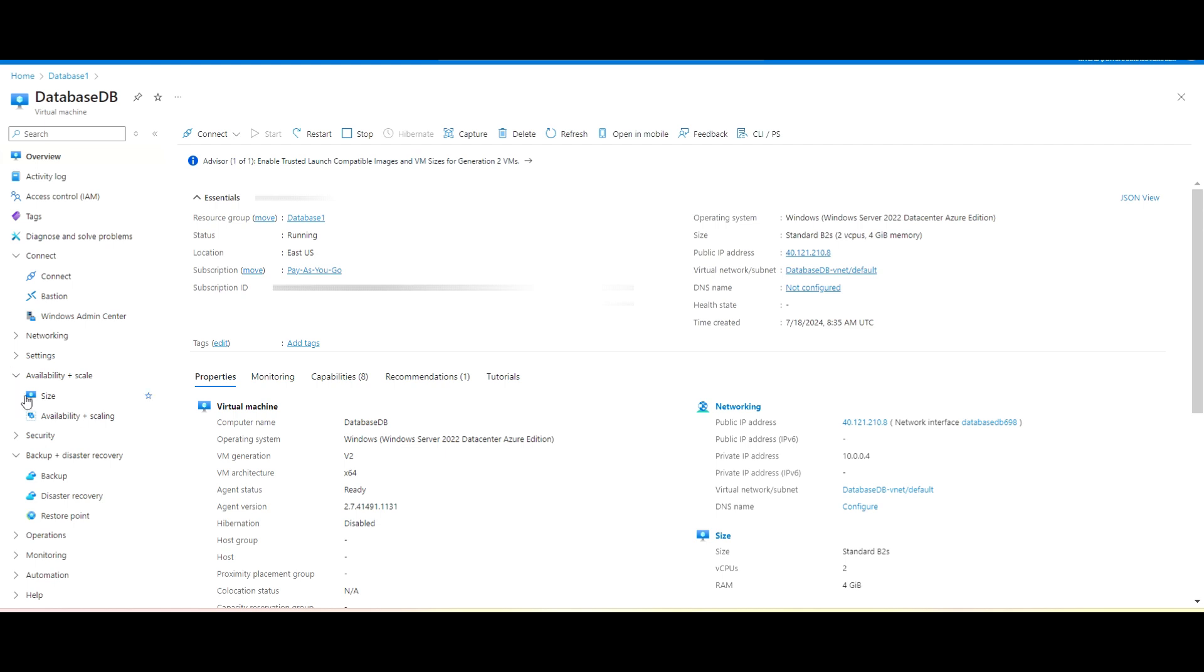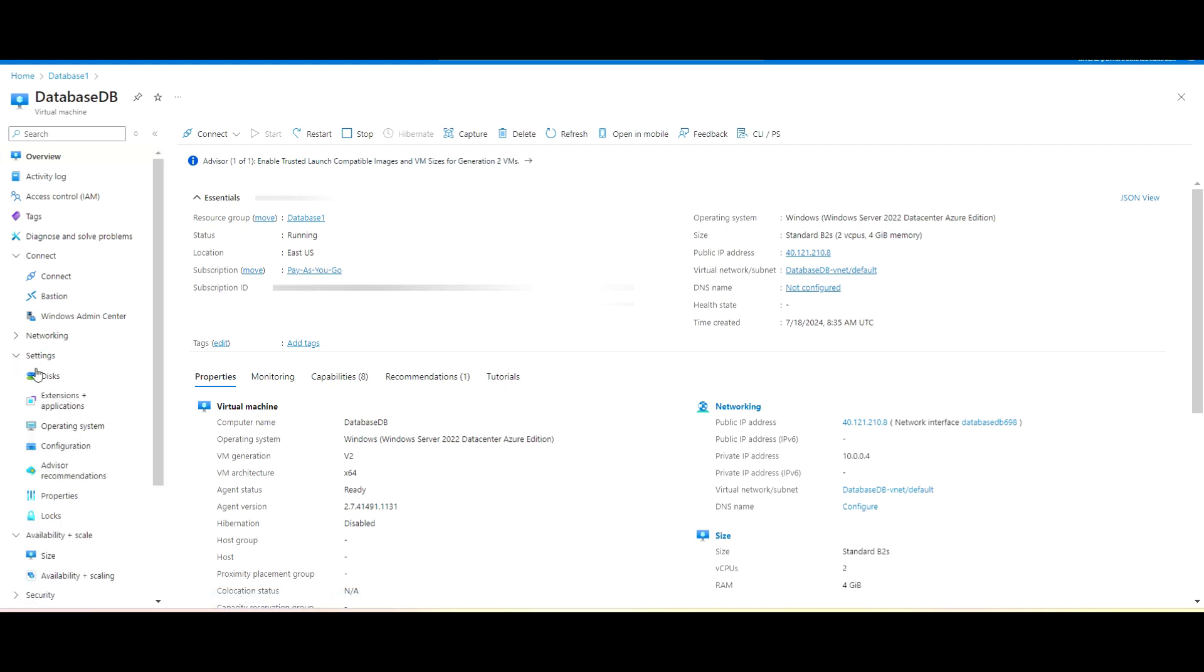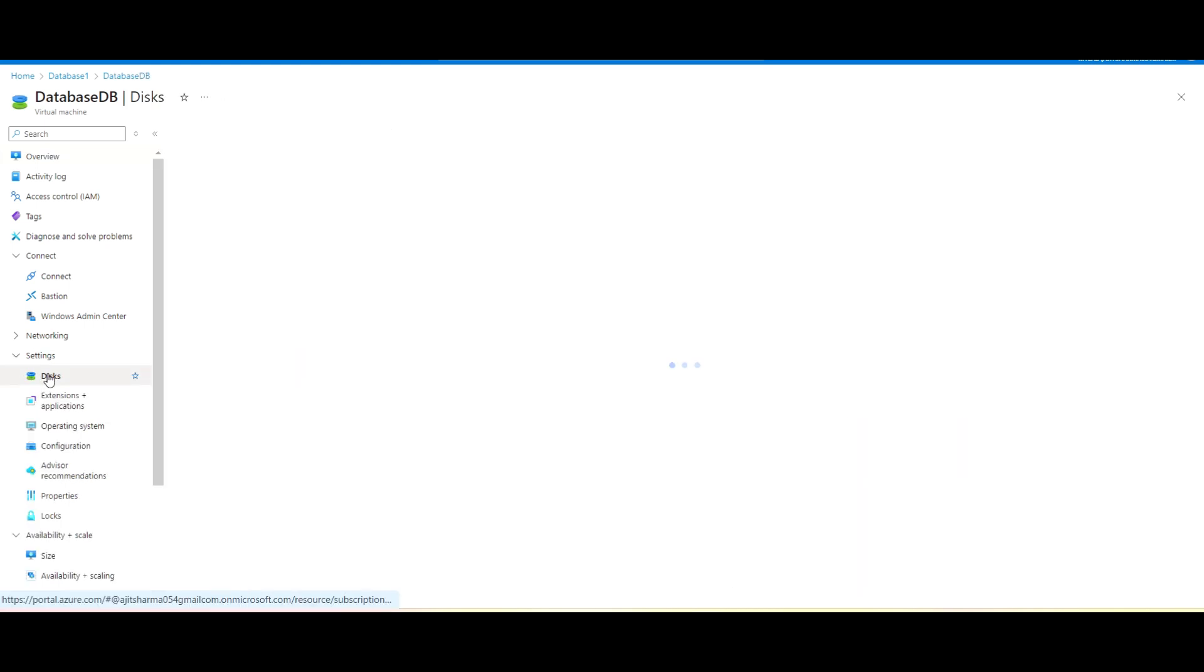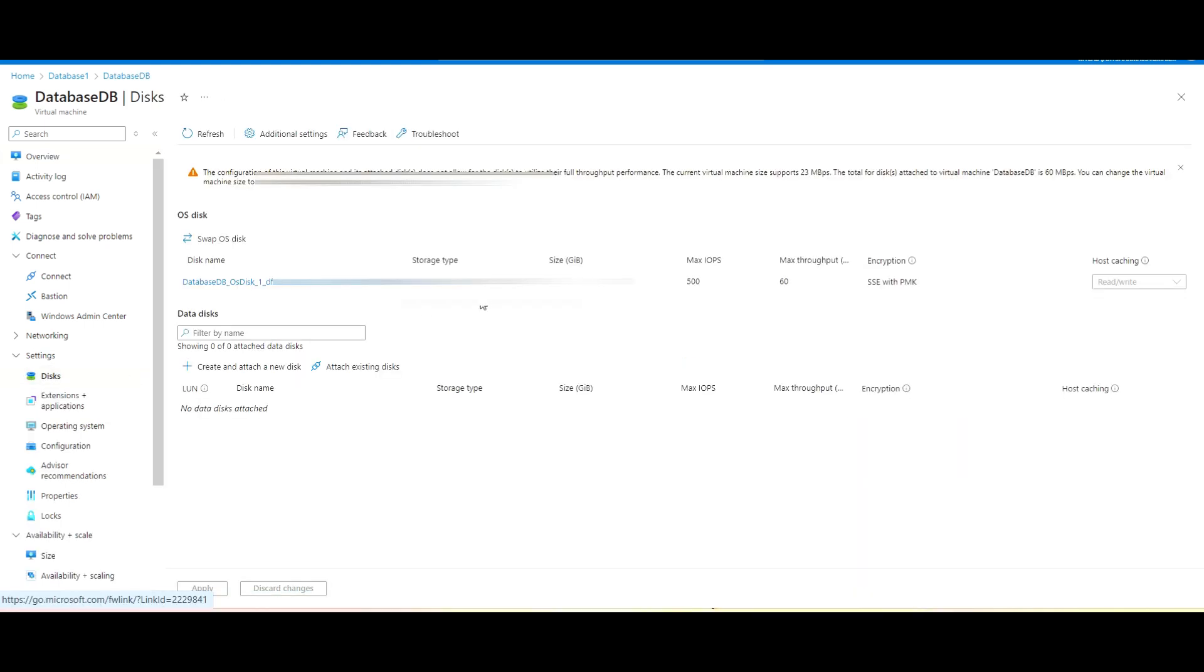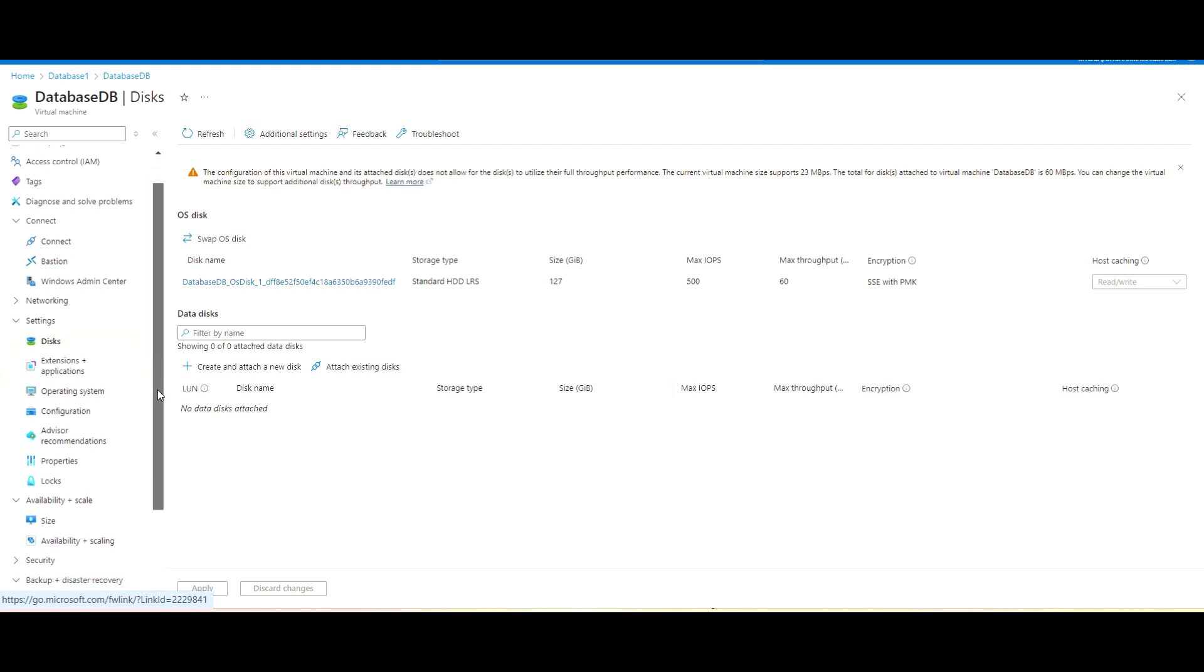And here if I go to this disk, you can see here I do have only one disk attached here, which is OS disk. I have not added any data disk here.